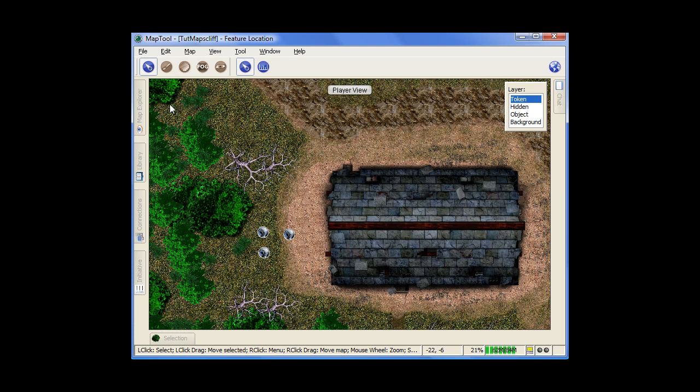Starting off here, let's look at these tools right across the top. You start off with the interaction tools, which gives you these two options here. First, your pointer tool. This is how you grab ahold of stuff and move it around.